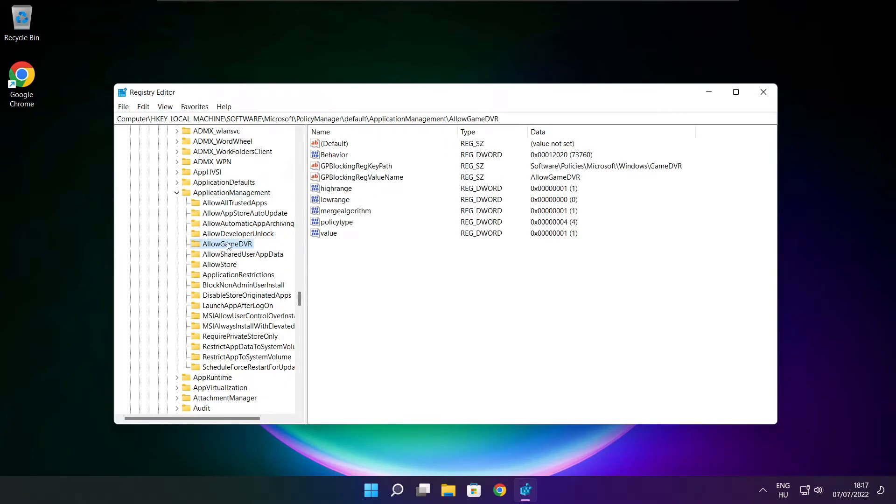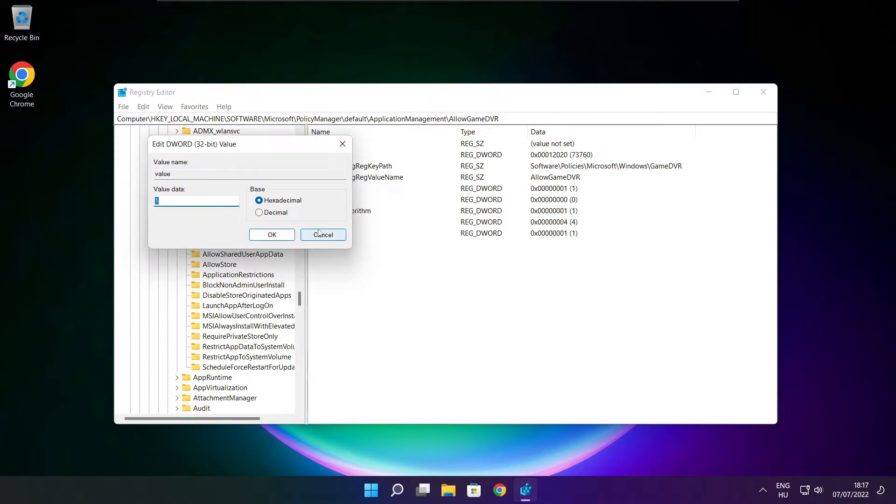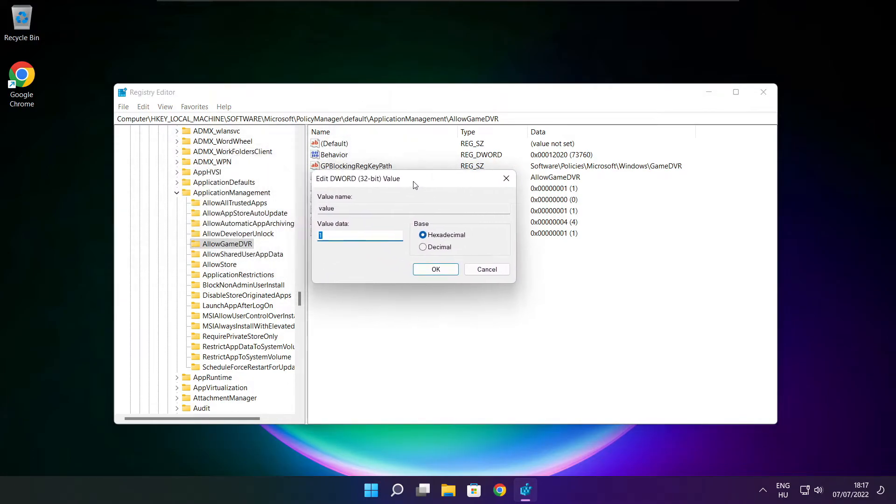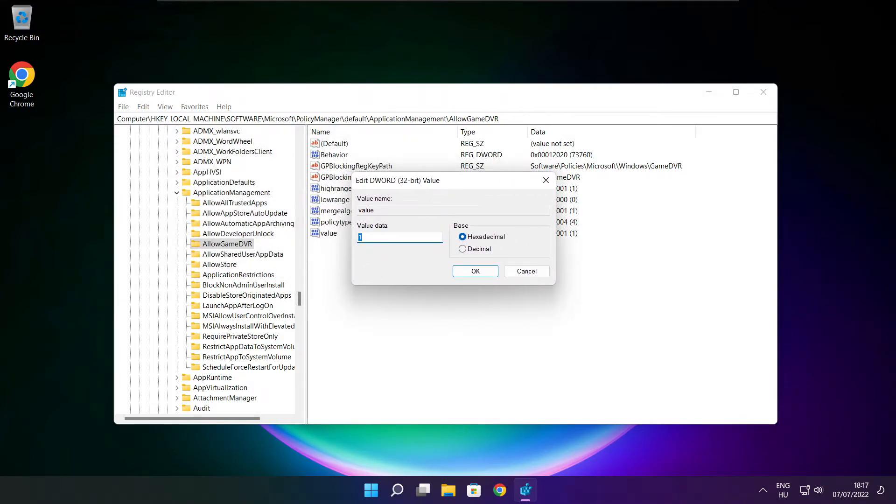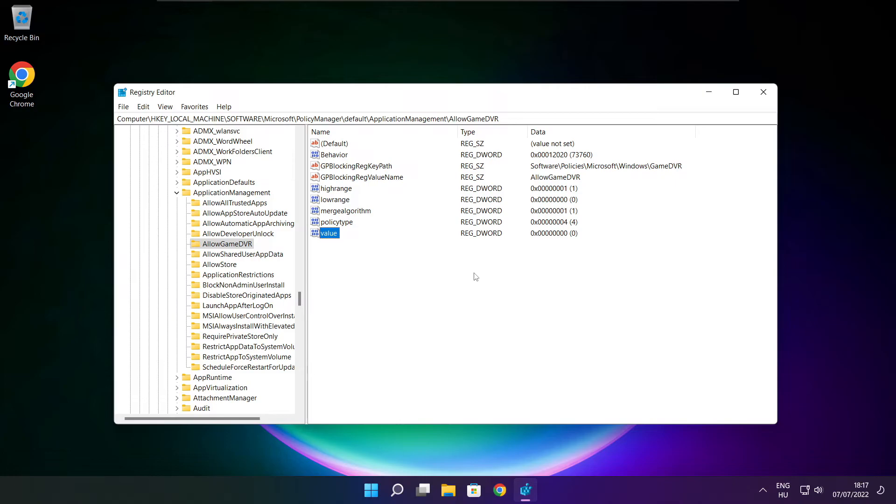Select allow game DVR and select value. Type 0. And click OK. Close window.